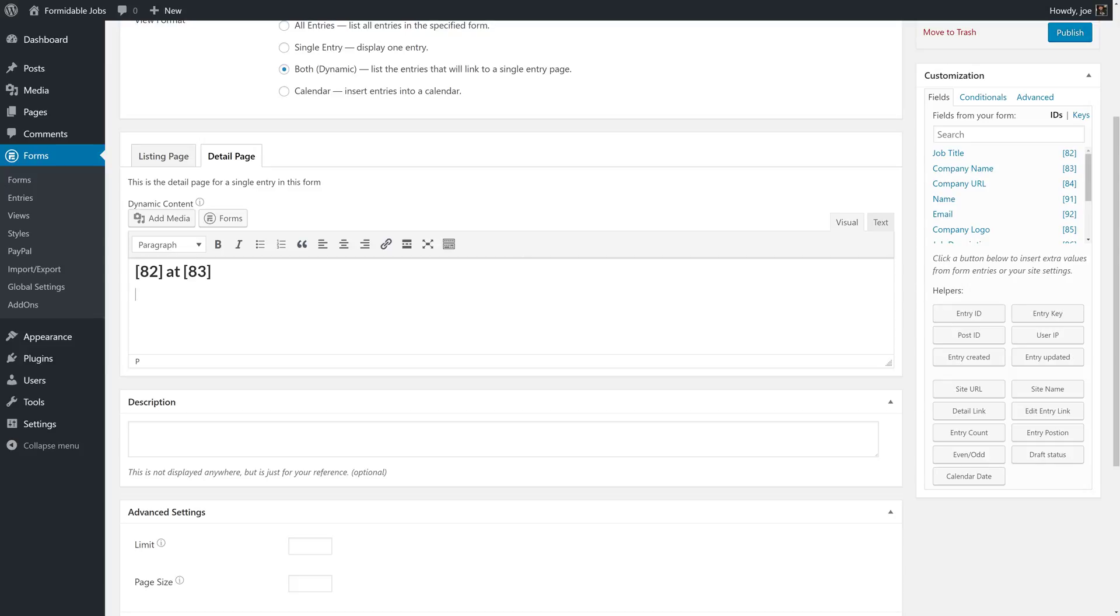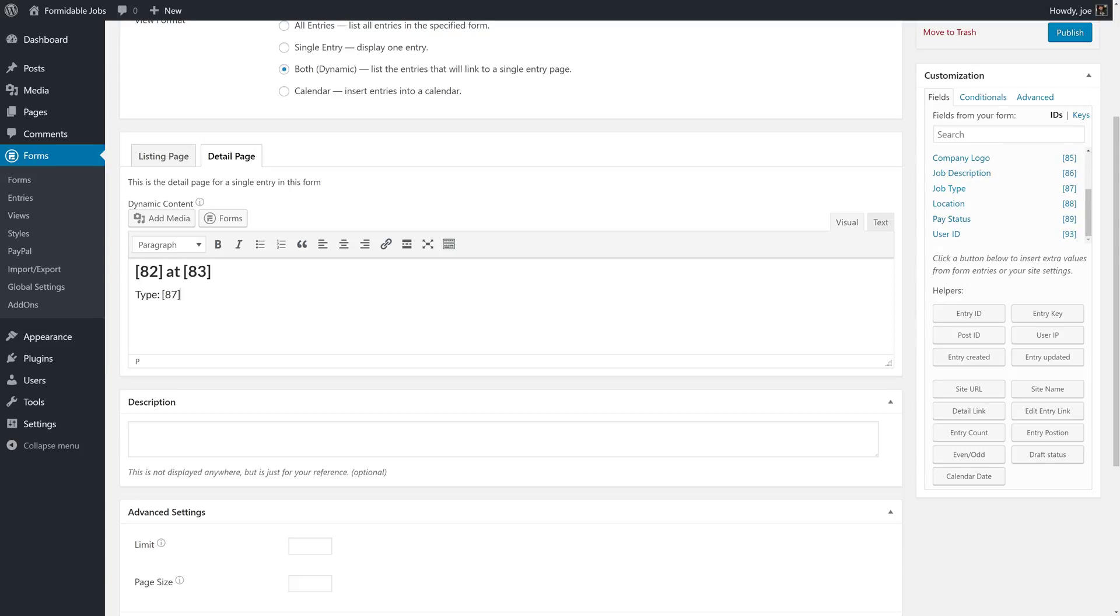So we want this to be a paragraph or some extra information. So type, and then we'll put in the job type, and location, or maybe we'll put these on the same line. So location, and then we'll put in the location.